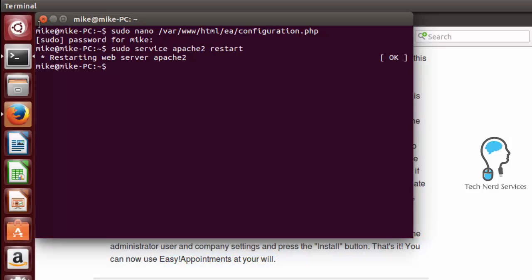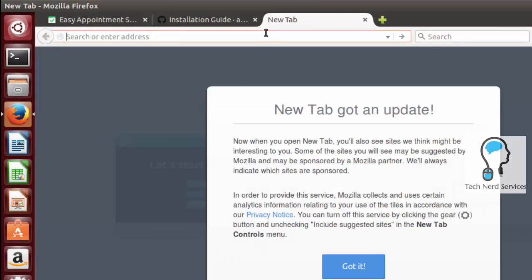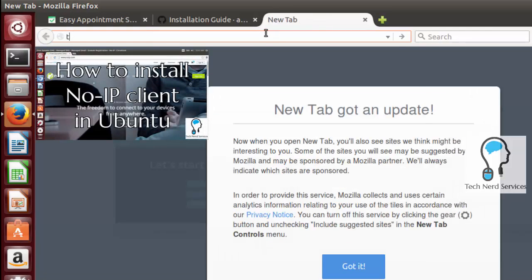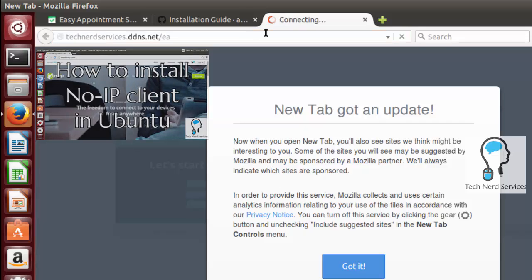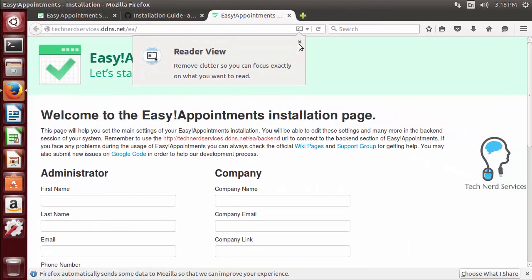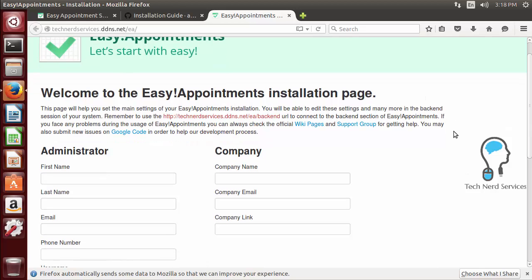Now that all that's done we're basically done with terminal we want to open up a new tab and we want to type in our public web address. Once again the annotation is now on your screen if you want to learn how to do this and that's going to take us to our easy appointments installation.